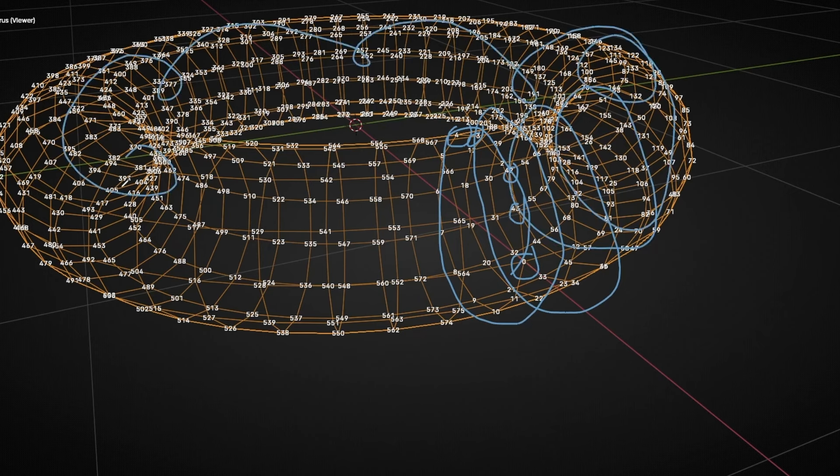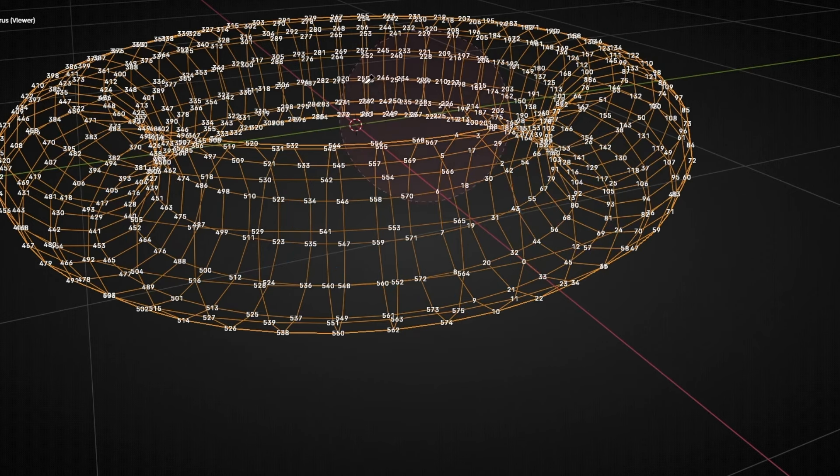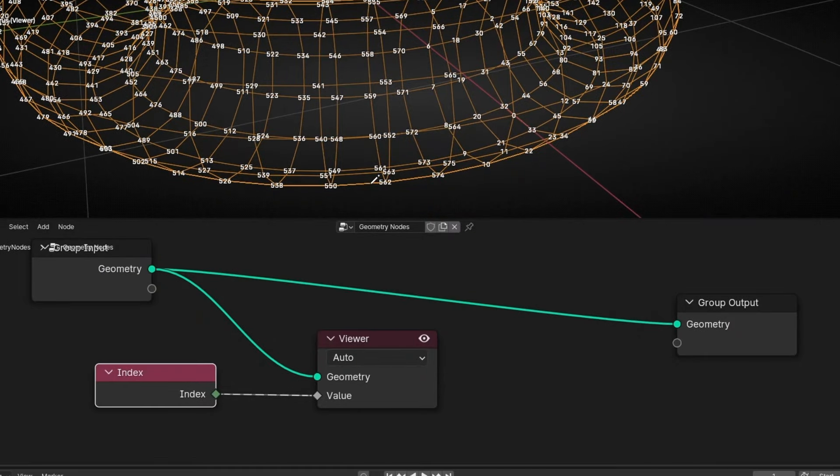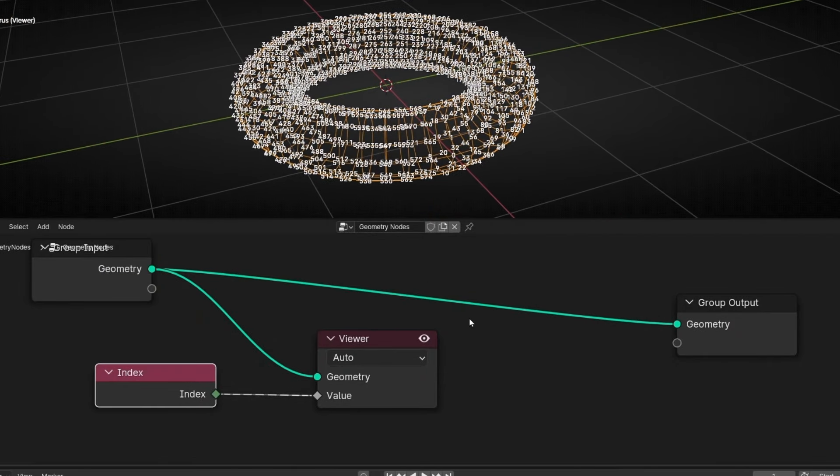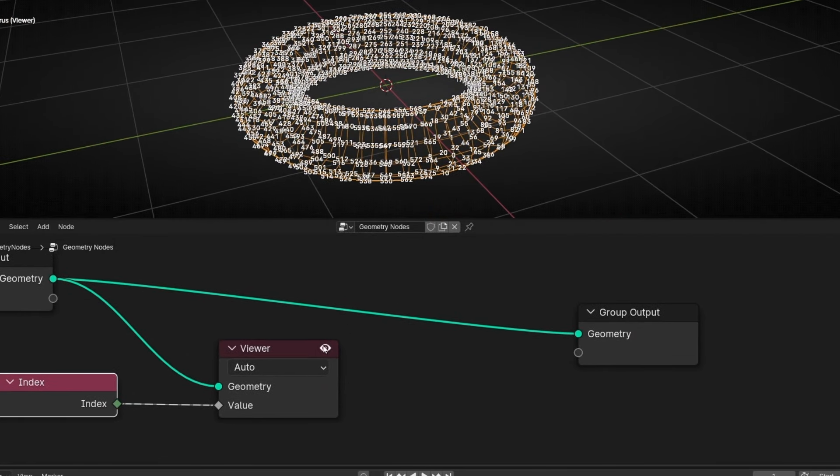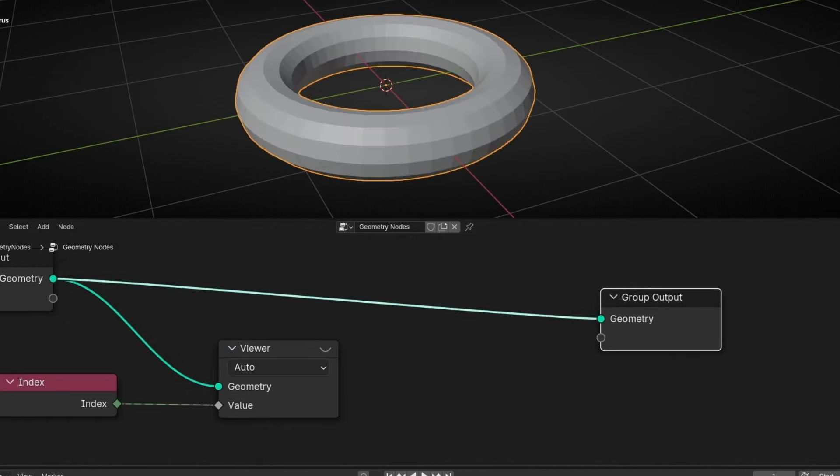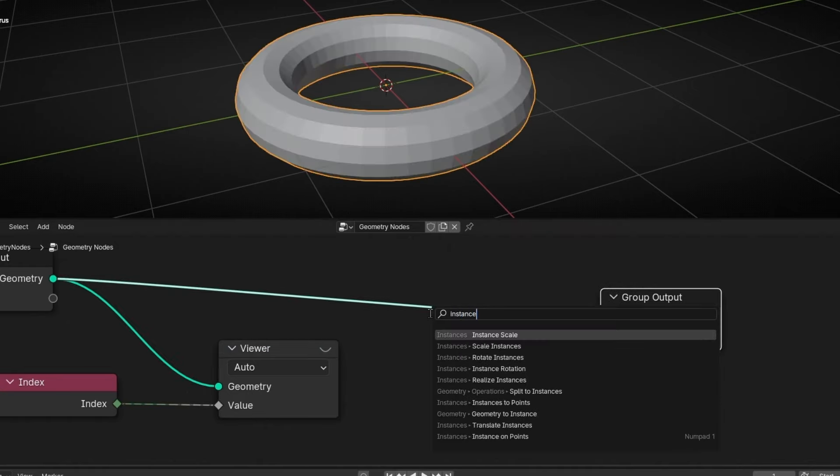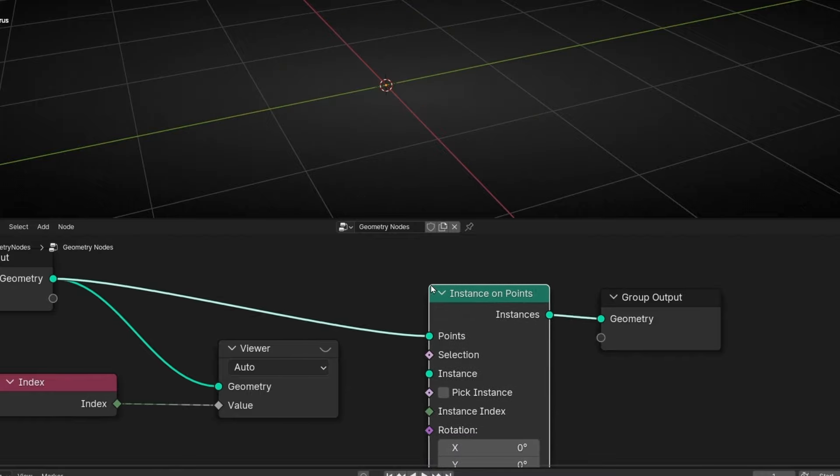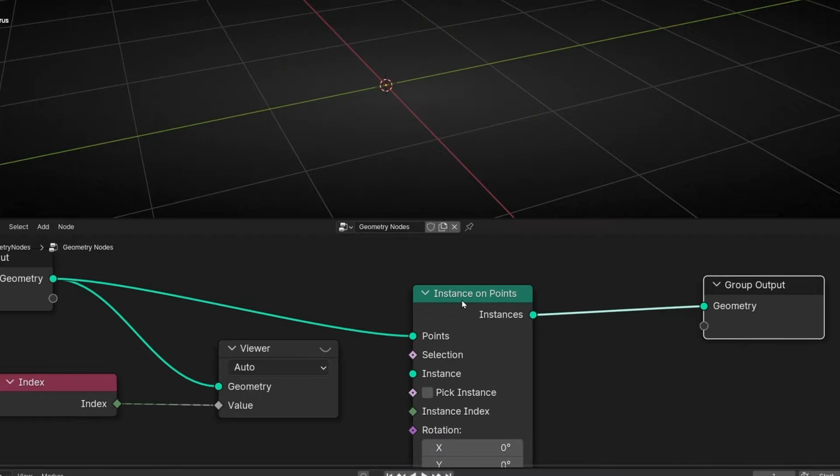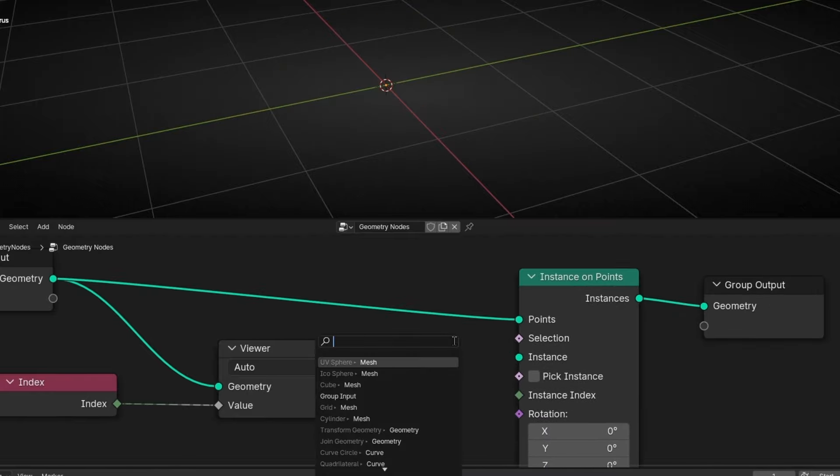Until the end. If you don't know how it works because every object is different, what you can do a little trick is just to add instance on points. So let's add instance on points. Let's use for example UV sphere.